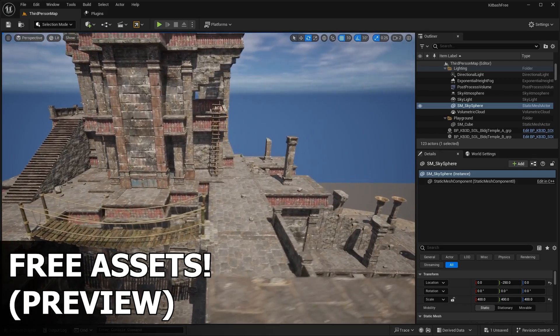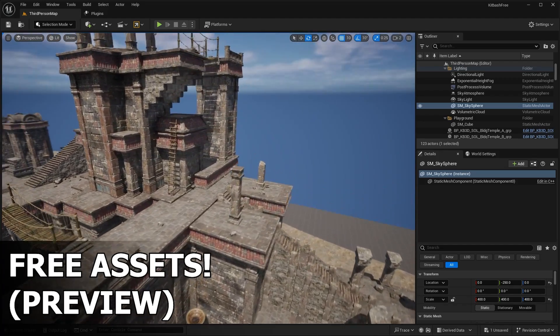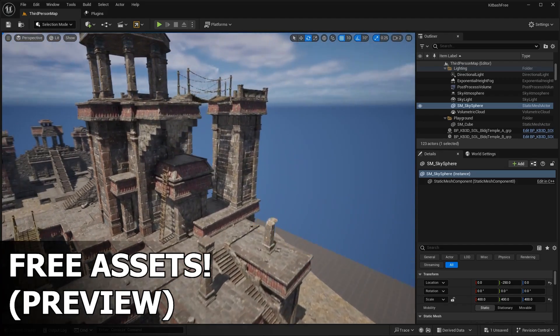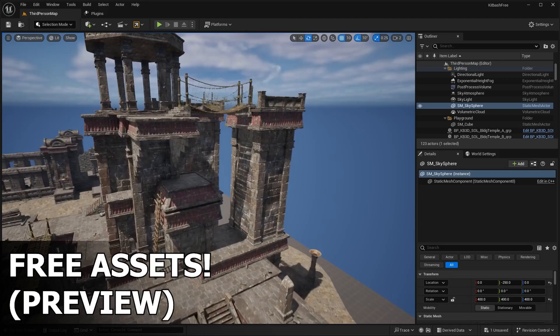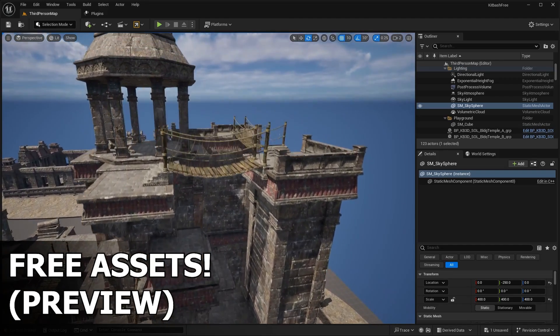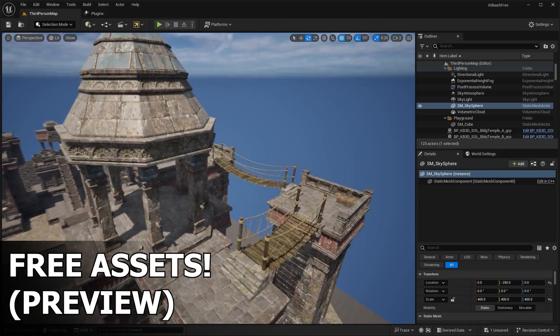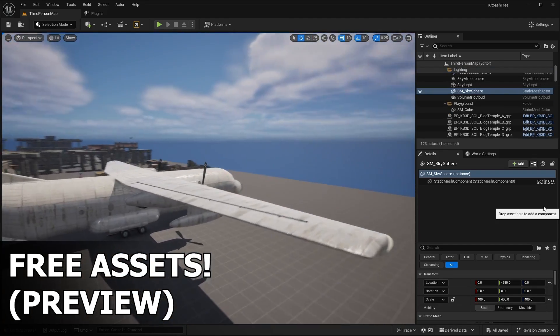Hello guys, welcome back to another video. In this video, I wanted to showcase a brand new free asset pack that just dropped from Kitbash 3D. If you guys know me, you'll know that I love free assets.